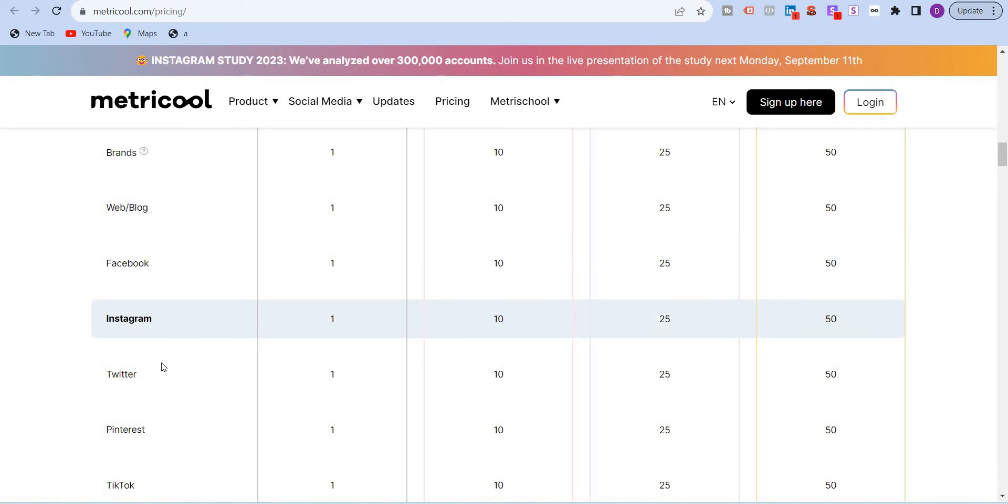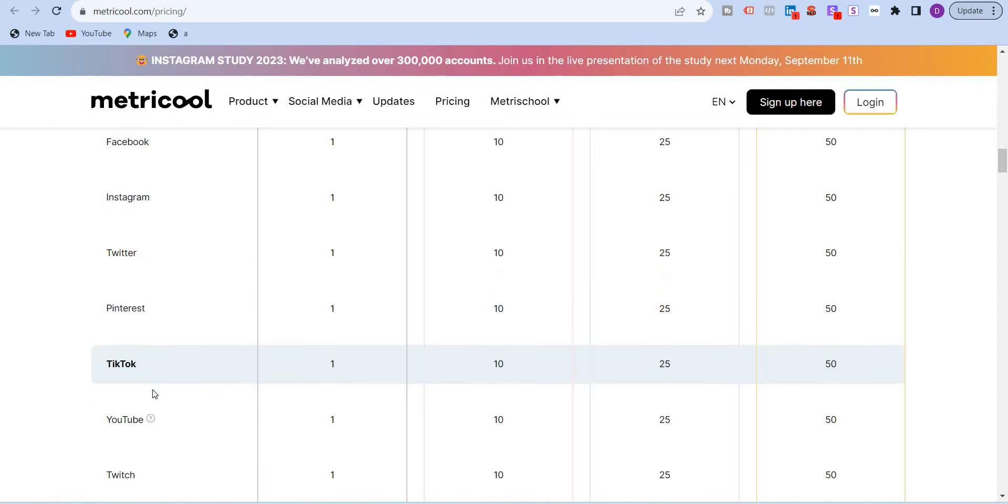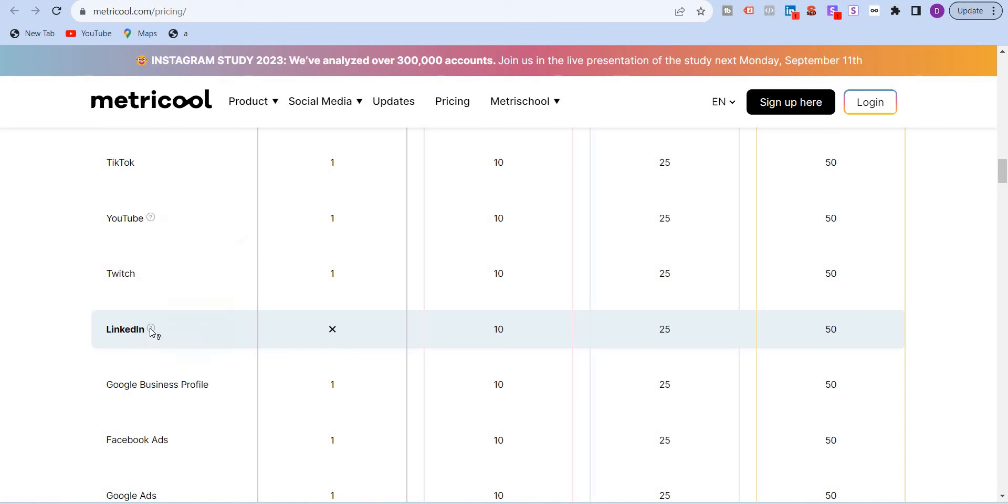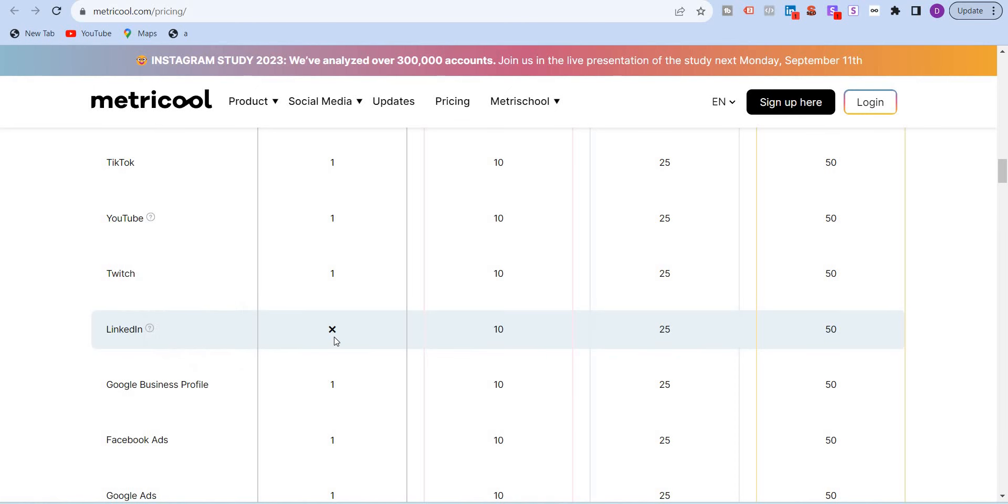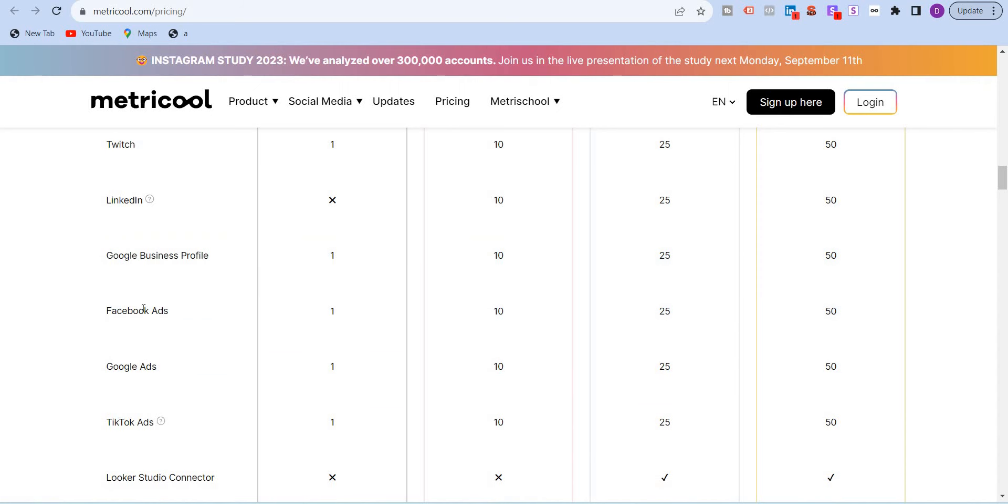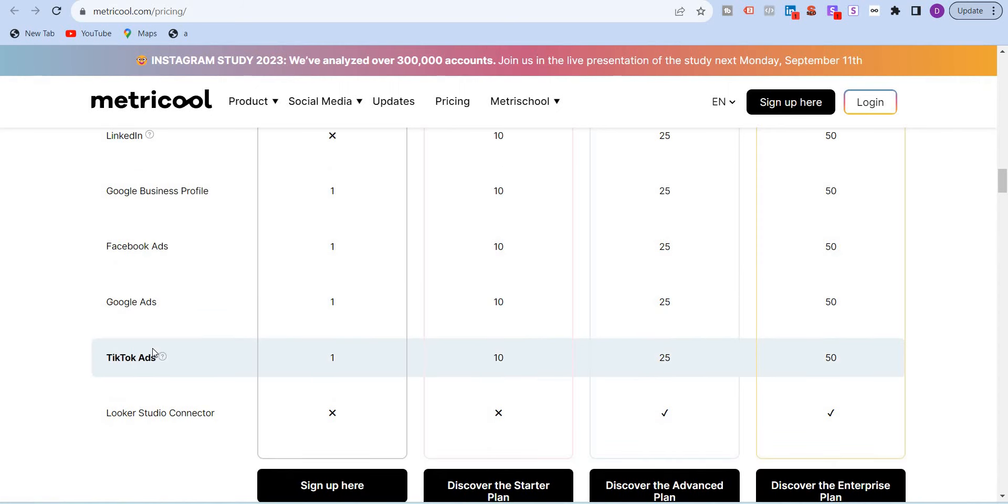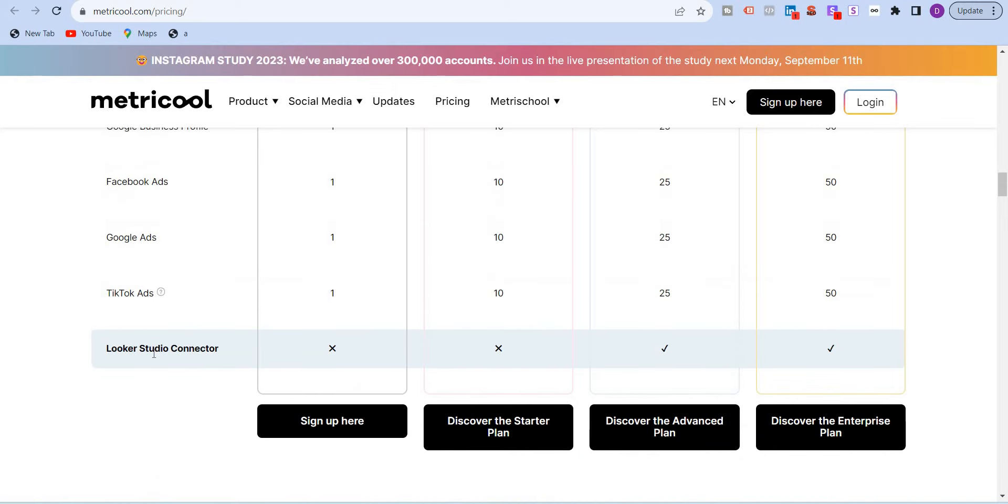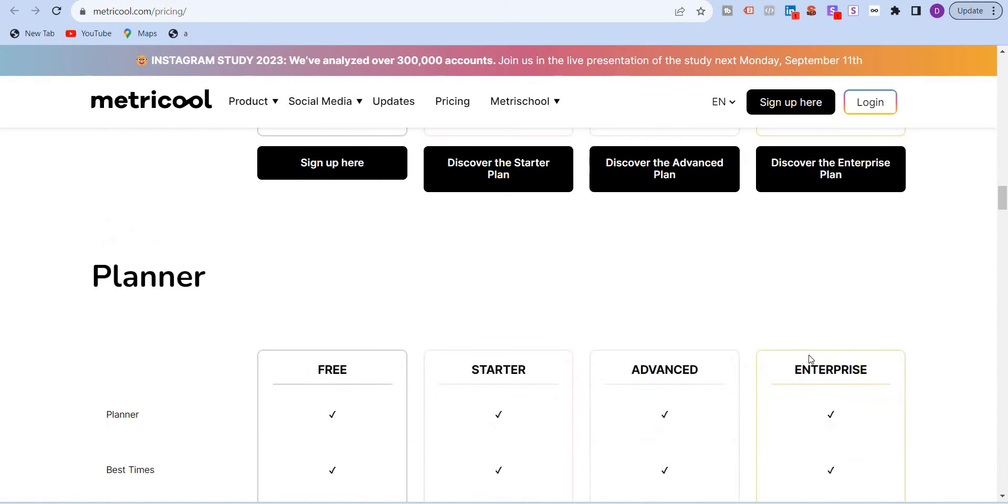You have Facebook, Instagram, Twitter, Pinterest, TikTok, YouTube, Twitch, LinkedIn. Now, LinkedIn, like I said, it's not available for the free version. You'll have to have a paid version. GMB, Facebook ads, Google ads, TikTok ads. Looker Studio, again, is not available even in the starter version. You'll need to have the advanced and the enterprise version.